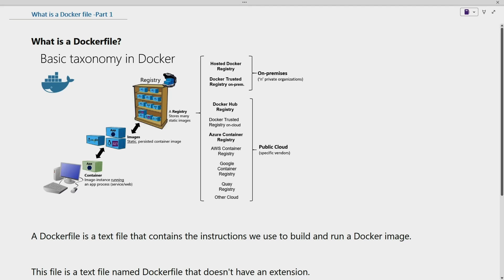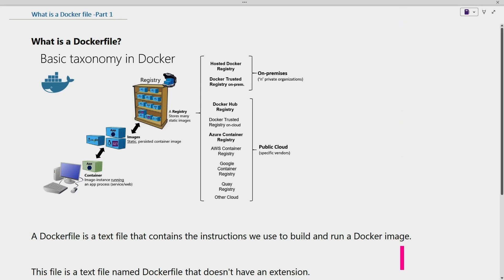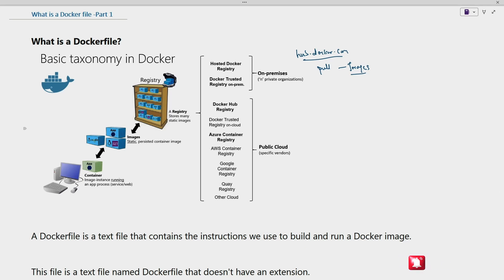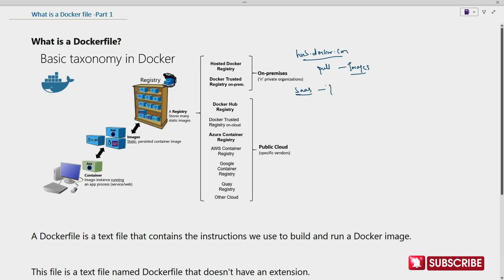Hello everyone. In this video we will understand what is a Dockerfile — this will be Part 1 of the Dockerfile series. We know that there is a public registry called hub.docker.com from where we are able to pull images. hub.docker.com can also be used as a private registry for enterprises to store their customized applications or customized images — it is a software-as-a-service which can be used for storing public or enterprise images.